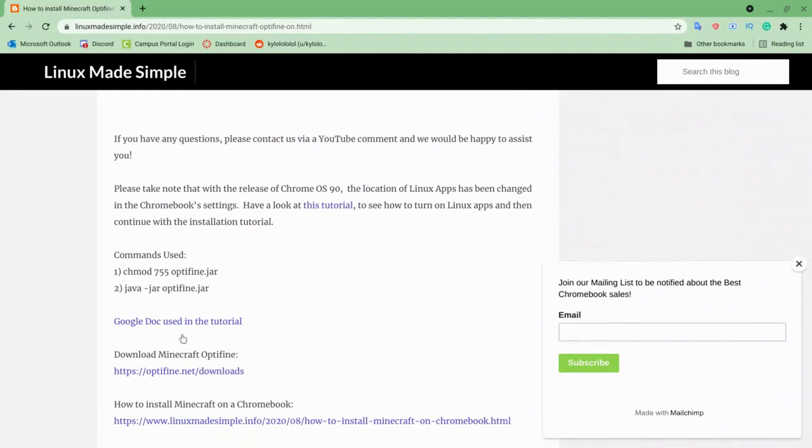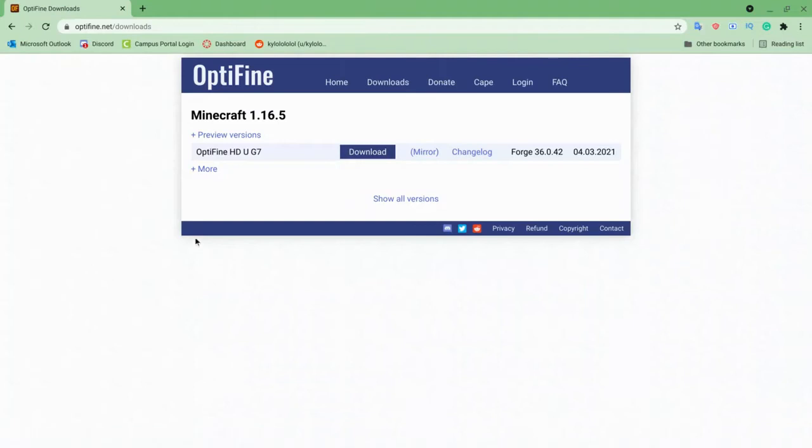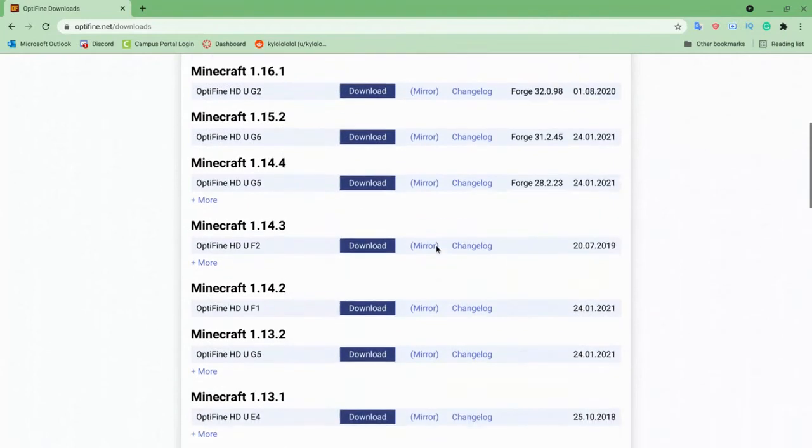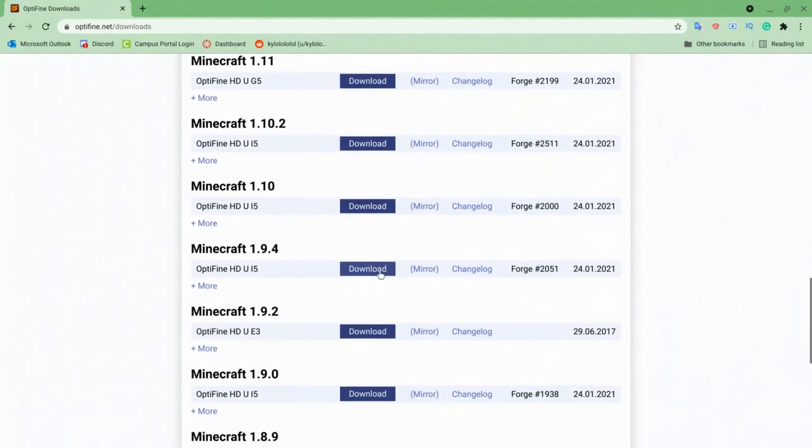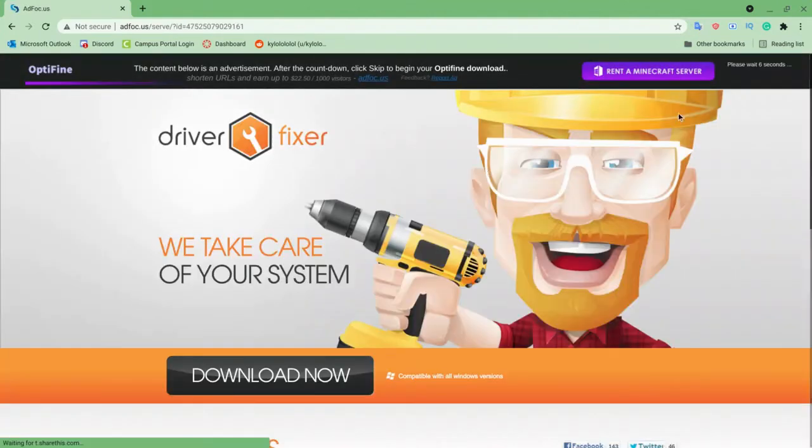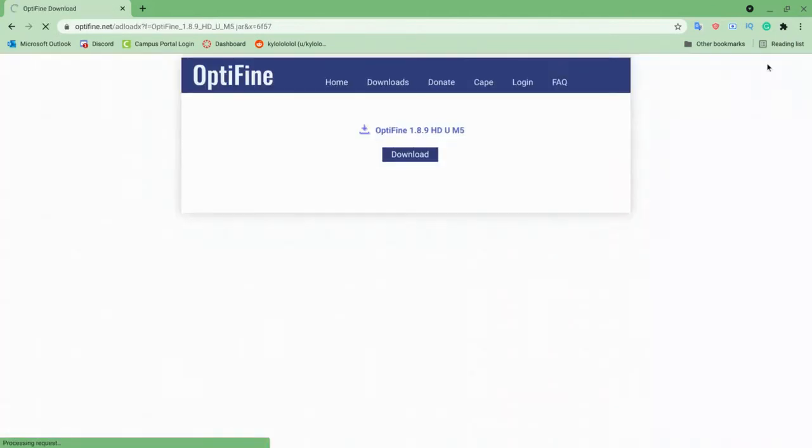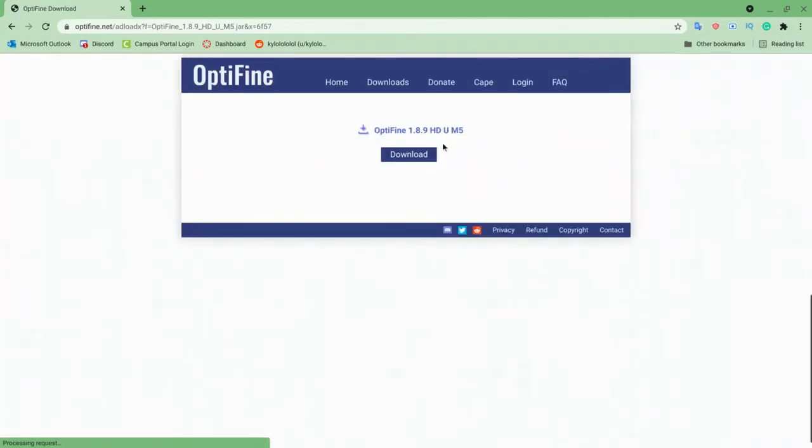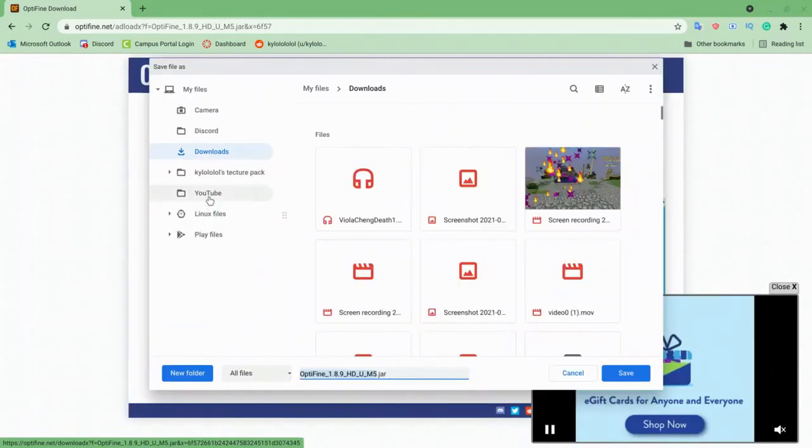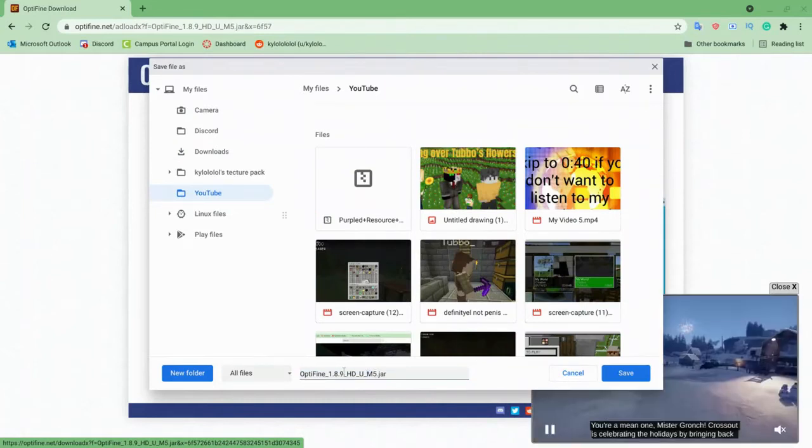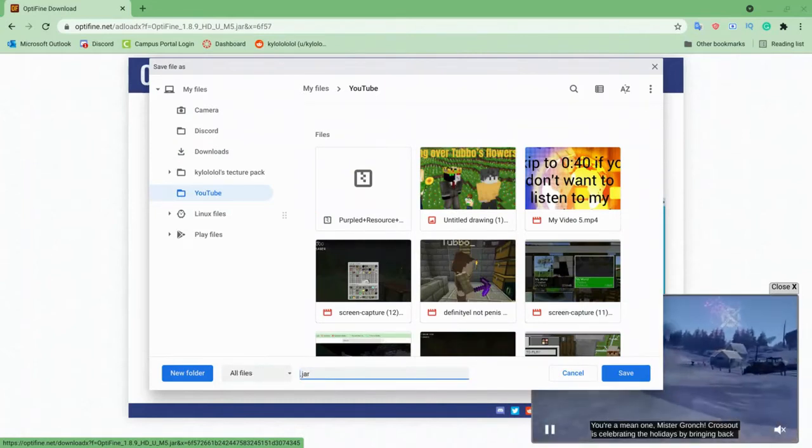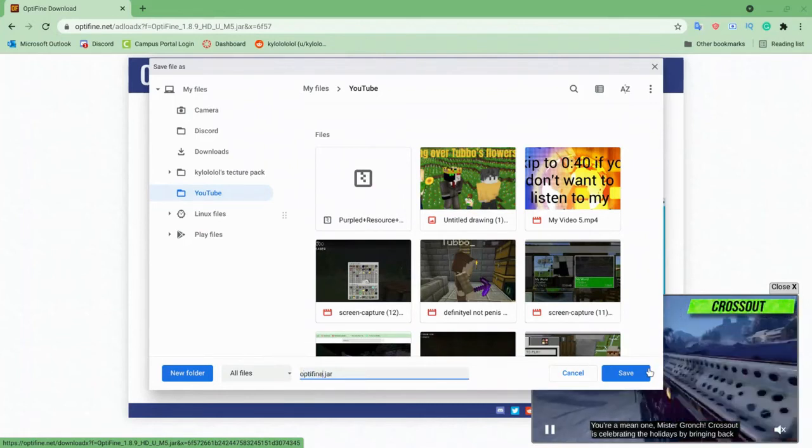We'll go to the Minecraft Optifine site and we'll press show all versions and scroll all the way down to see 1.8.9 right here. Press download, wait a few seconds - don't click anything here, wait until the ad is up and then press skip ad. Then download, and I'll be saving it to my YouTube files and renaming it optifine.jar.